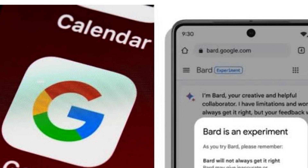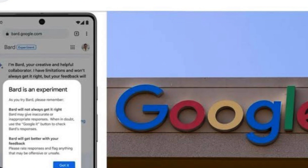Bard is capable of generating contextually correct responses on a wide variety of topics including science, math, history, literature, and religion. One of Bard's features is its ability to engage in multi-turn conversations, wherein the AI can maintain a consistent topic and persona across multiple exchanges with a human user. This makes Bard particularly useful for applications like chatbots and virtual assistants.